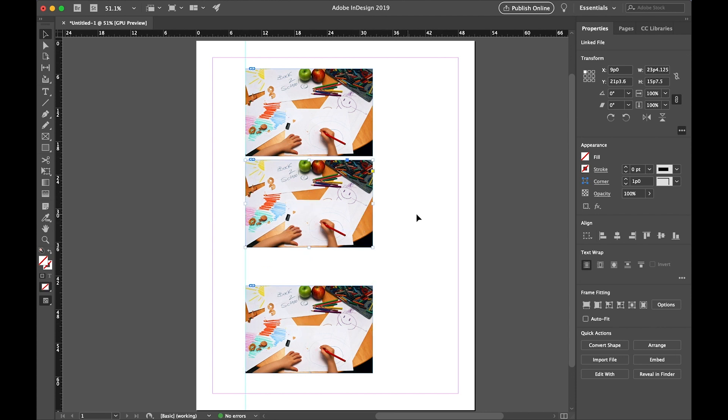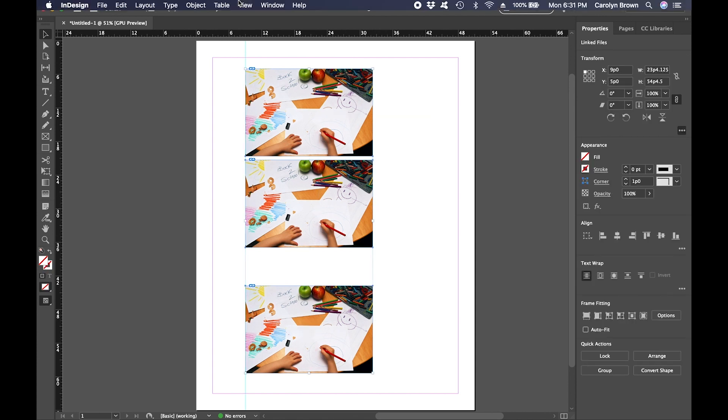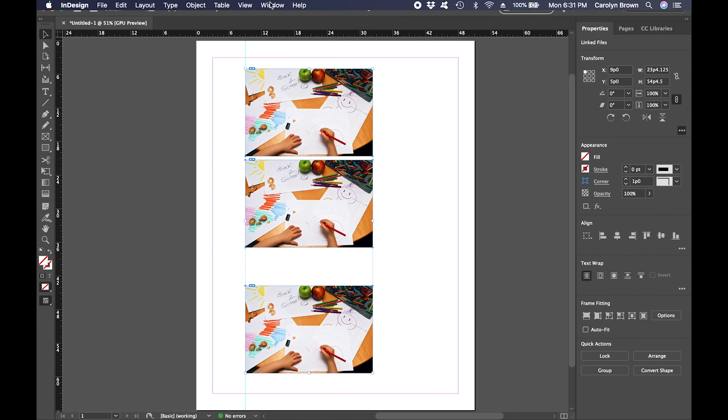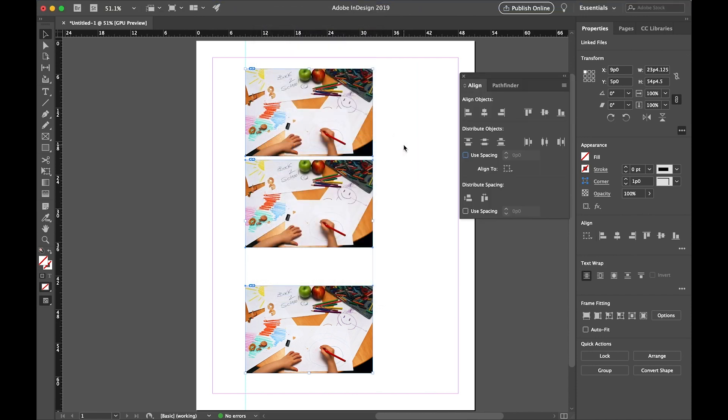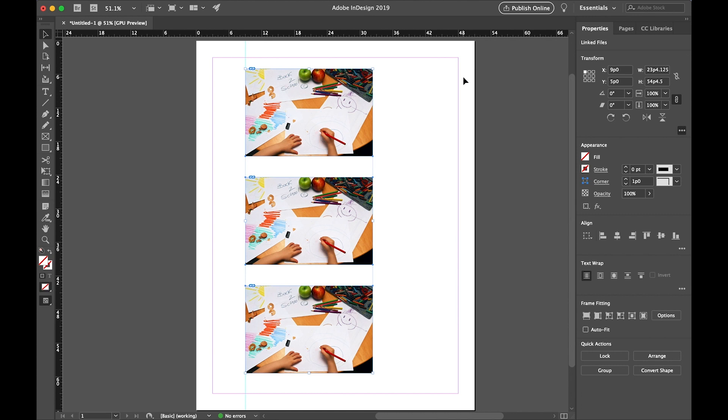You can also do this later if, let's say, we take this picture and move it away like that. By selecting all the pictures and going to your Window menu, go to Objects and Layout, and pick Align. And here we have Distribute Options. So if I want to distribute the vertical centers, I do that. And I get equal spacing between all pictures again.